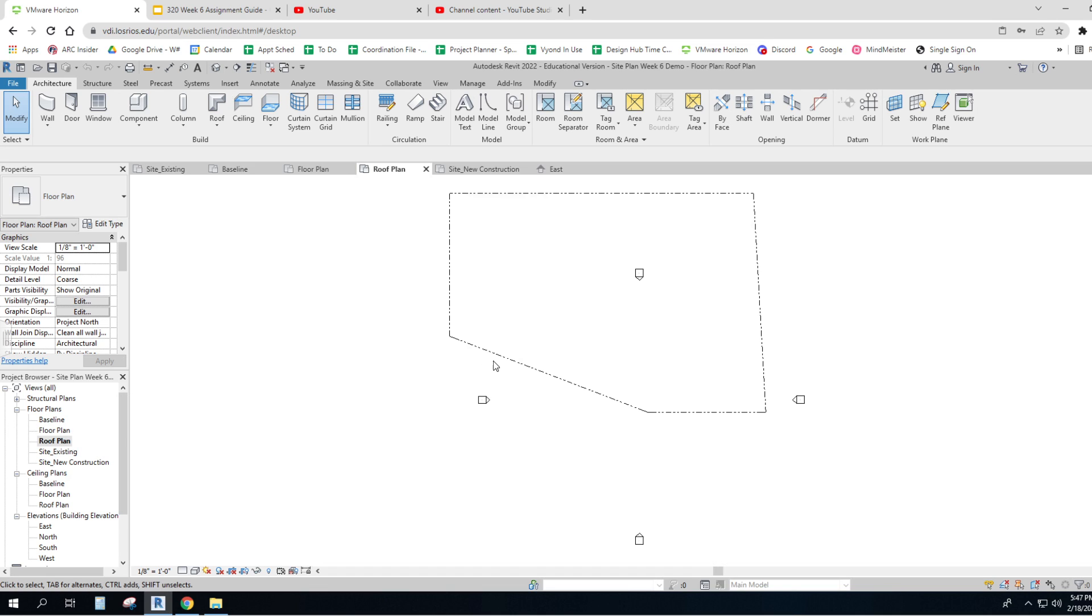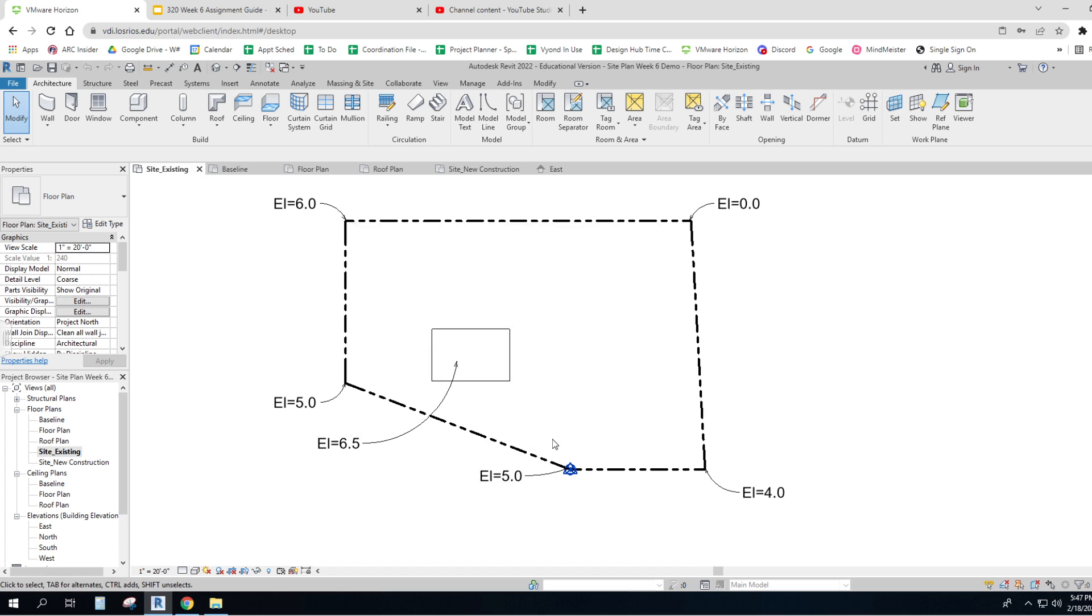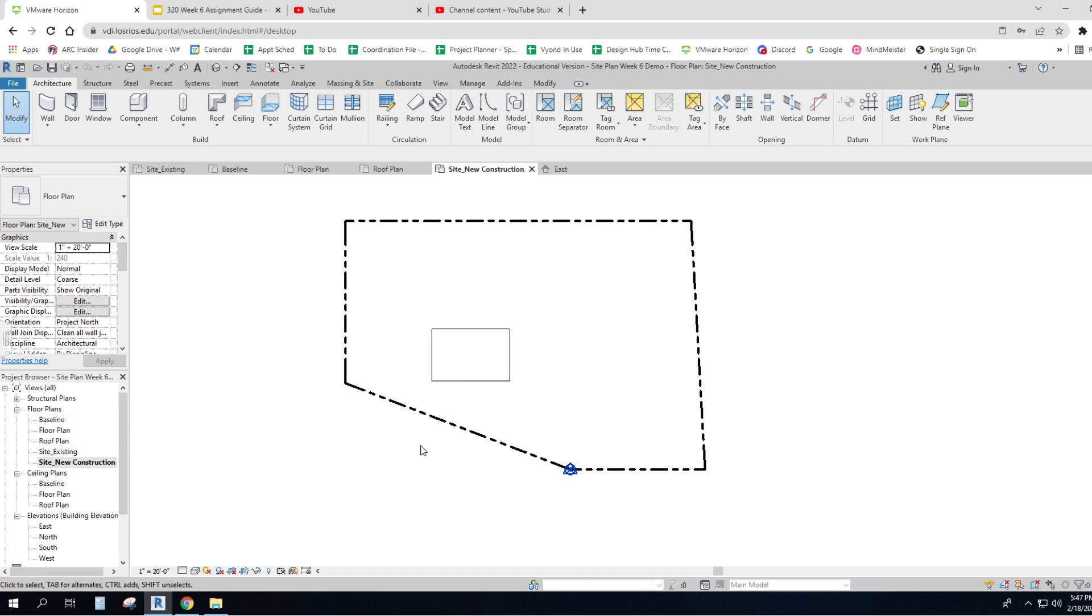Roof plan, site plan, existing. This is existing. Site plan for new construction.